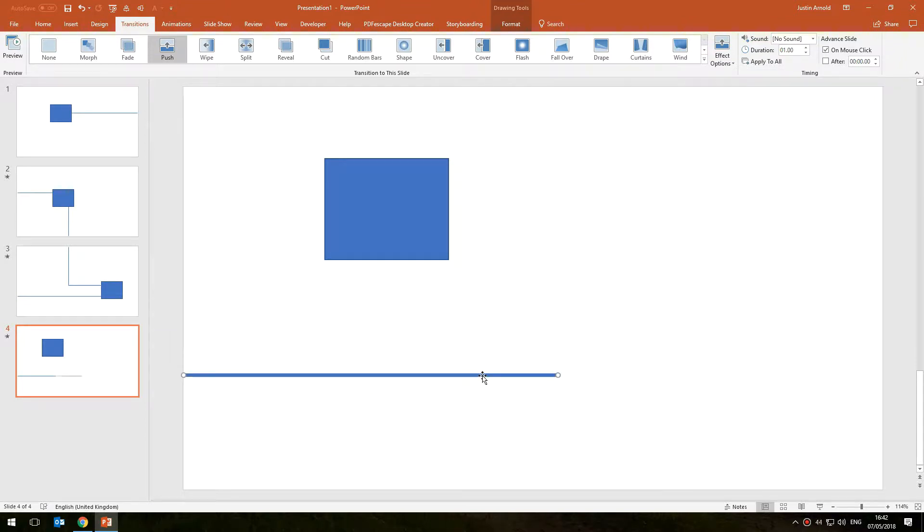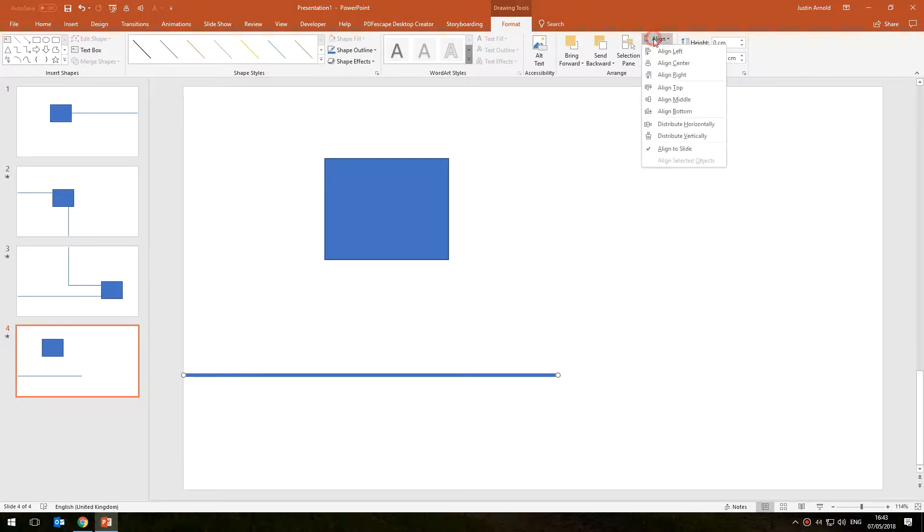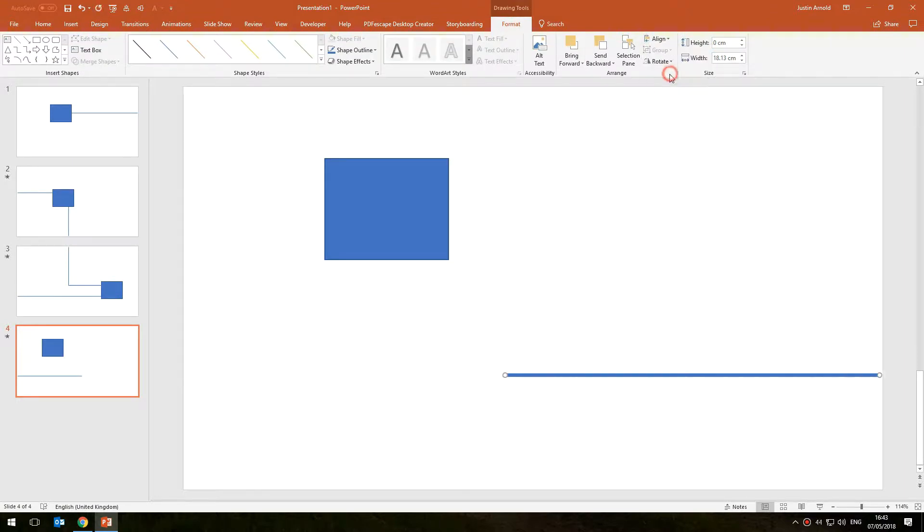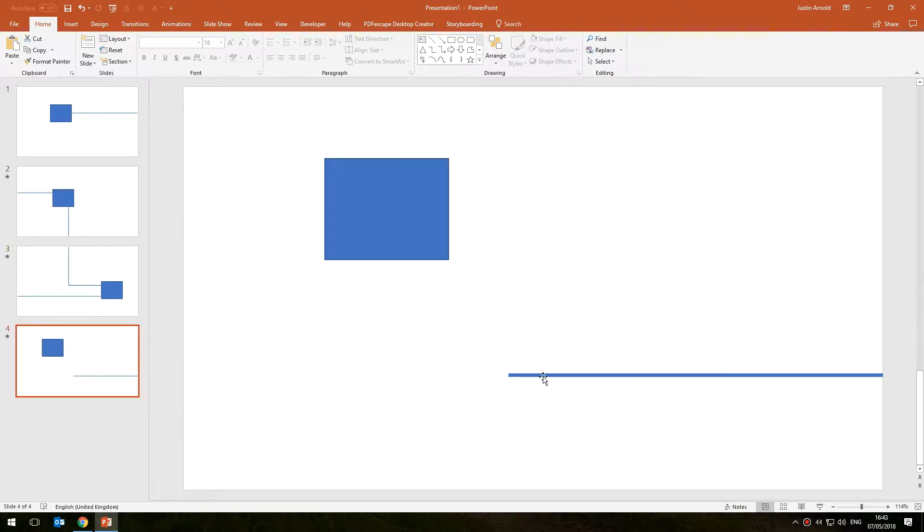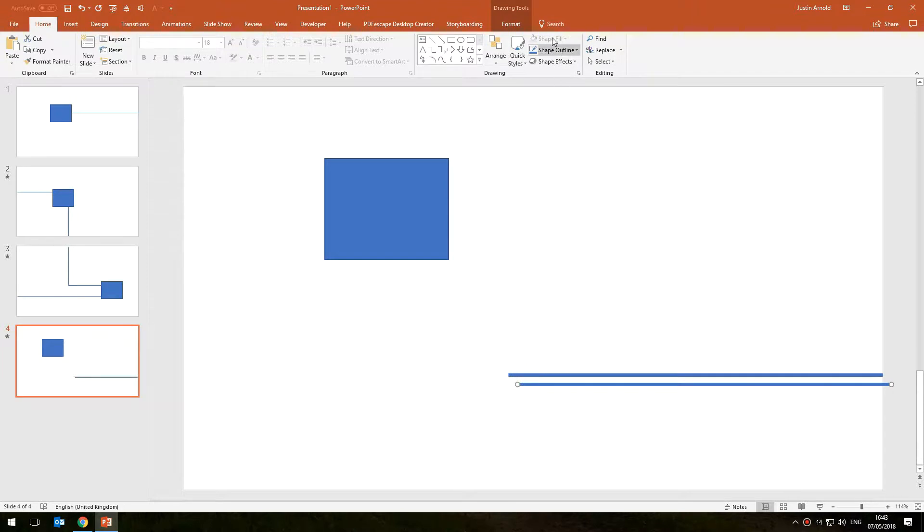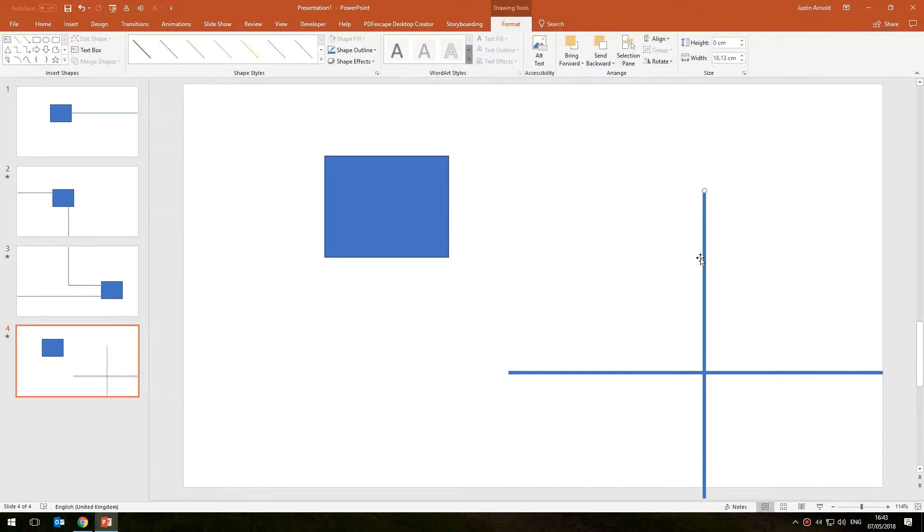This needs to be aligned to the right hand side, so let's do that now. Format, align, right. So this line here is connecting on the left hand side, that means this line has to connect on the right hand side. I'm just going to put a bit of an elbow in this just so it's going up a little bit.